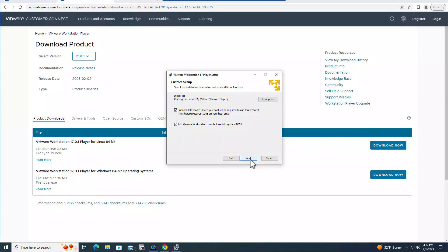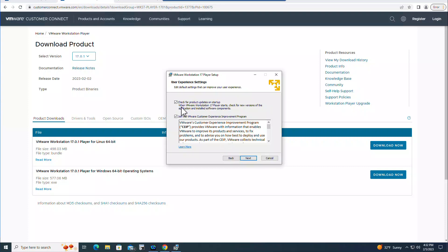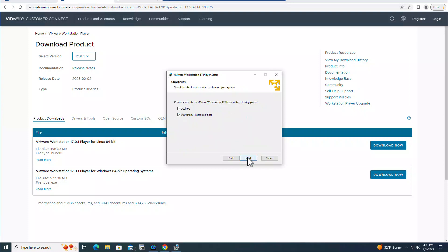Check for product updates on startup, just leave it checked so you will be notified when the new versions come up. Join the VMware Customer Experience Improvement Program, so I'm going to uncheck that one. Click here. It's going to install the shortcut in the Desktop and the Start menu. I will leave that checked.